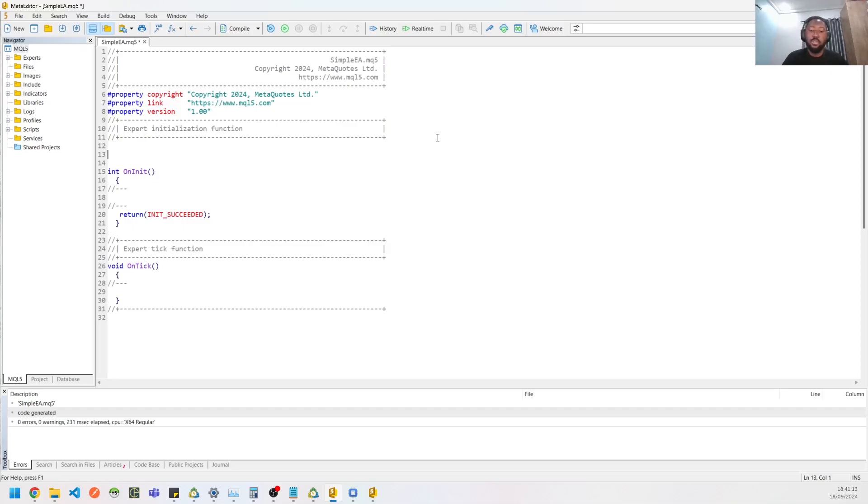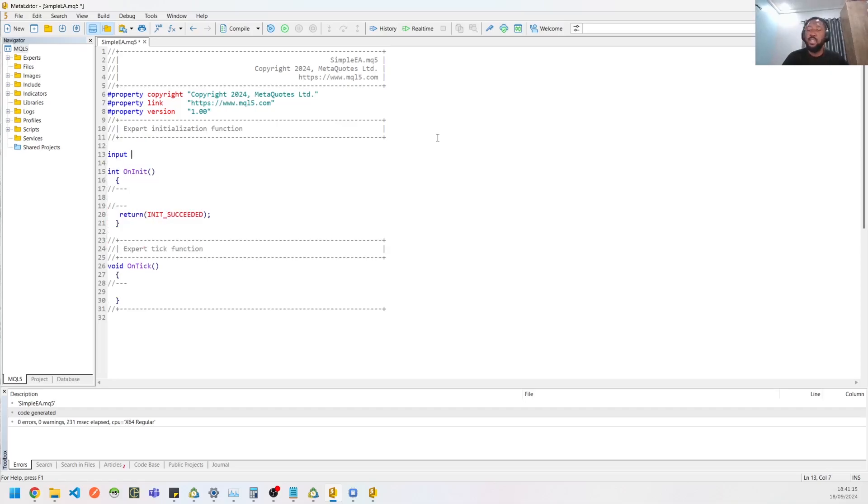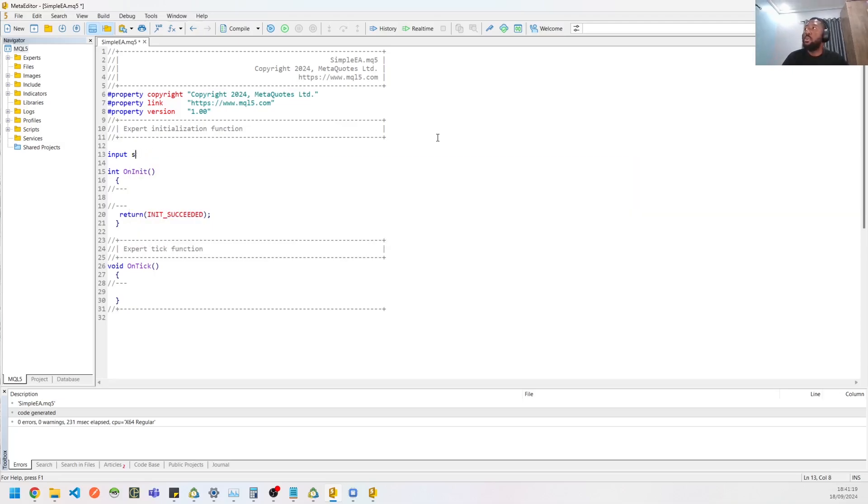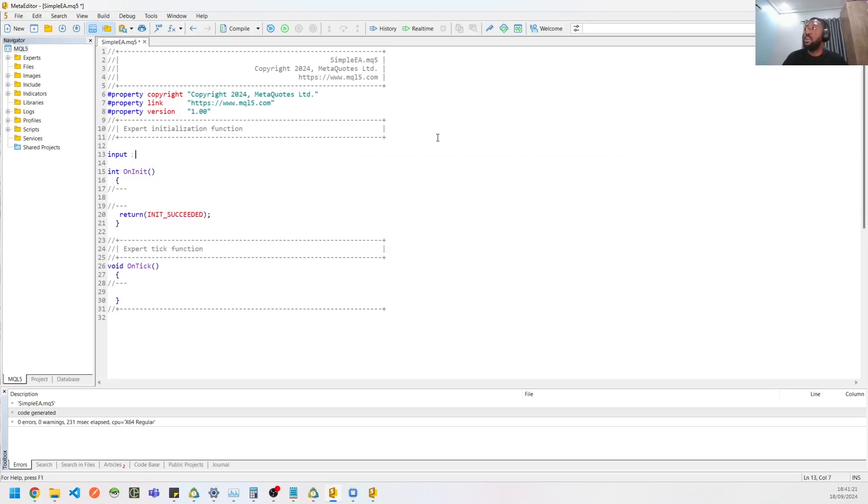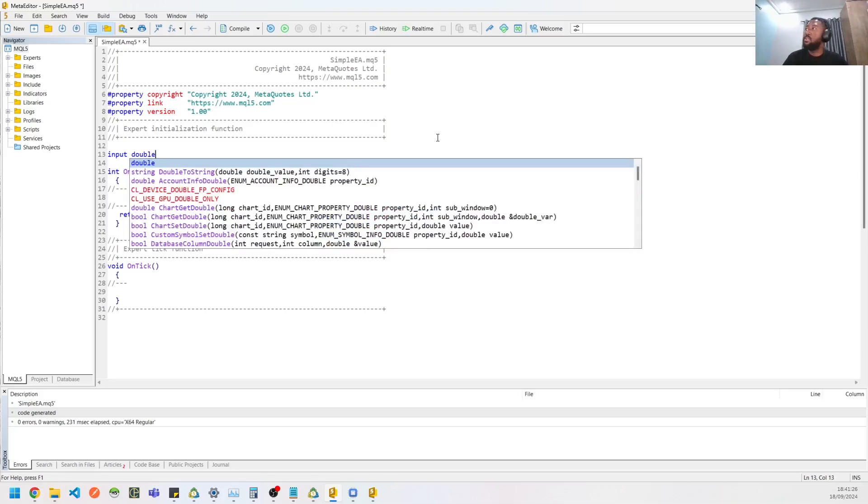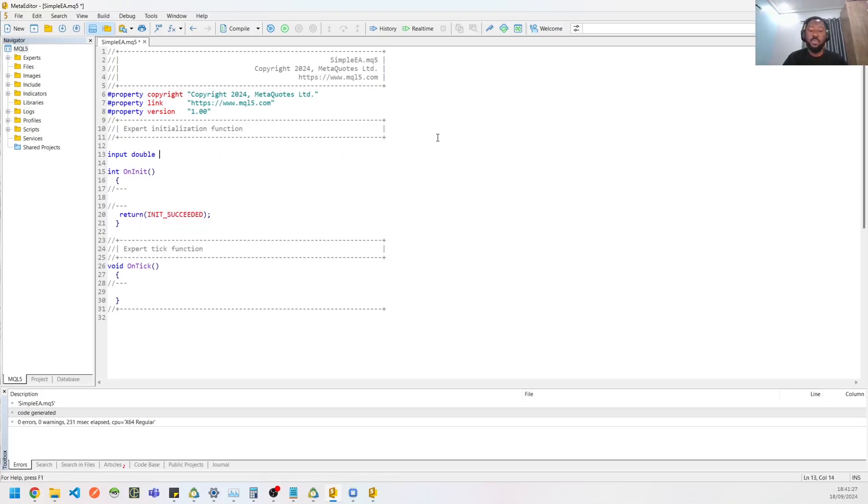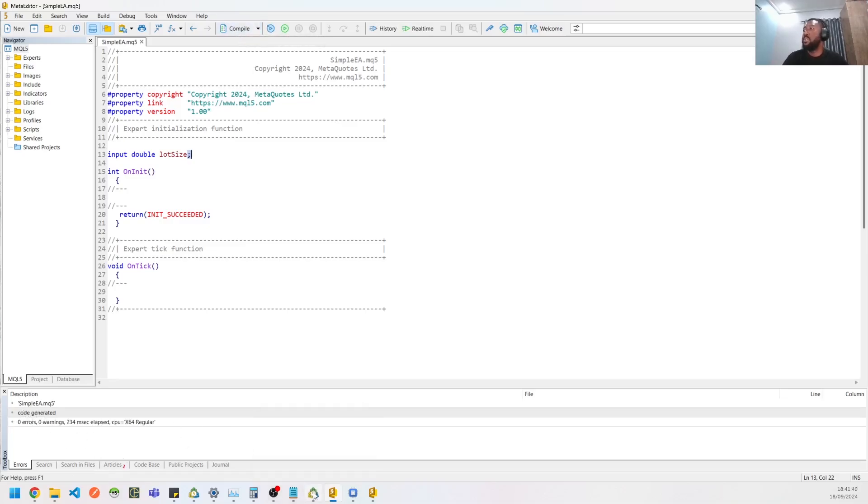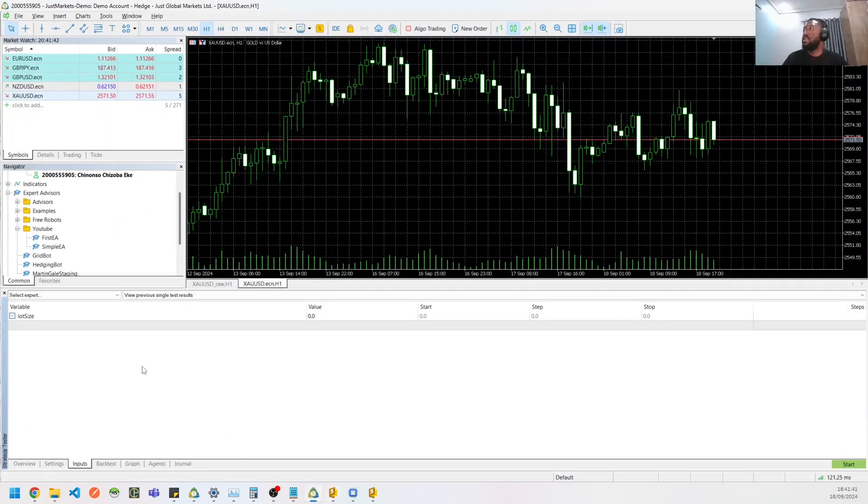So let's add some inputs to this. If you want to add that input, the first thing you need to do is type inputs, then give it the data type whether it's a string or a double or an integer. So today we're going to do a lot size, so let's give that a double and call it lot size. Then ensure you put your semicolons because it won't compile. So once you're done with that, click the compile and it will generate your code for you.